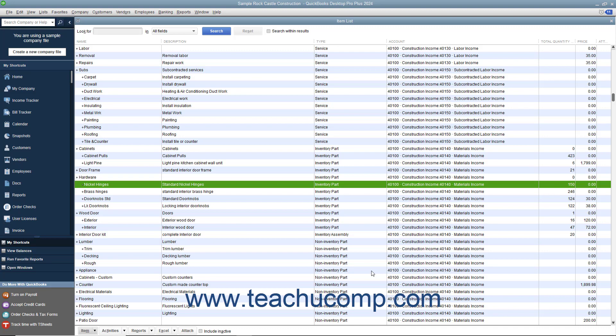After you have entered the inventory items and the bill, QuickBooks will move the items into inventory and create a bill for you to pay. Make sure you record the inventory when it arrives, because QuickBooks must have the inventory on hand before you can enter a sale for the inventory parts.